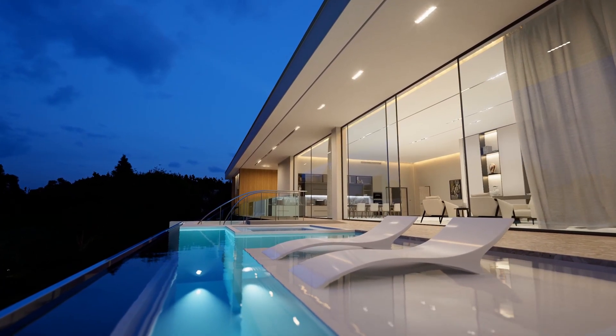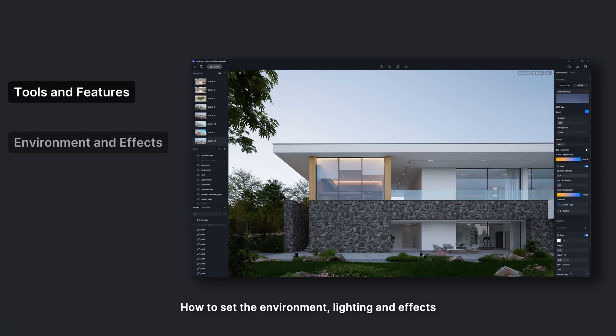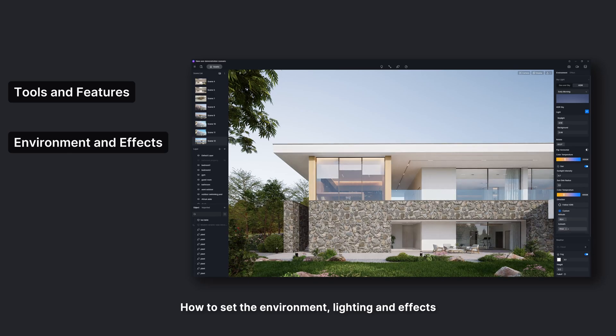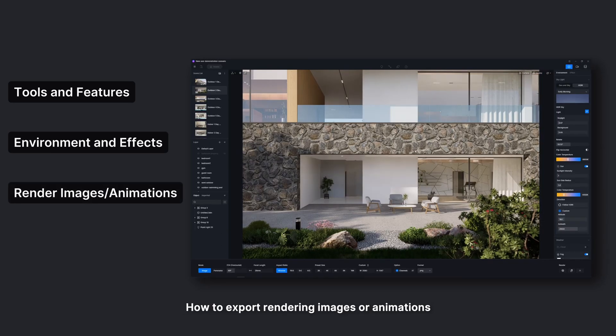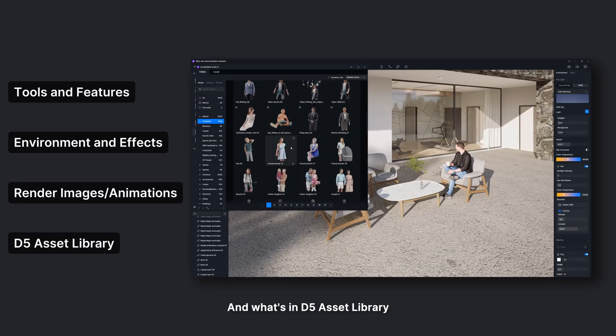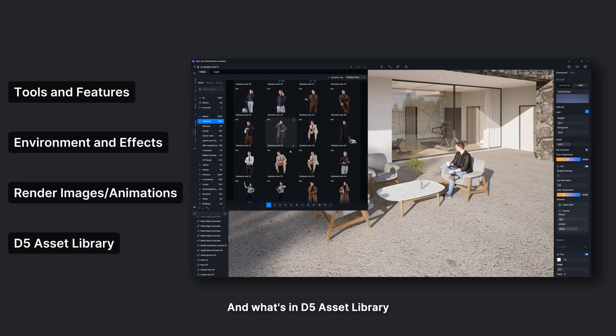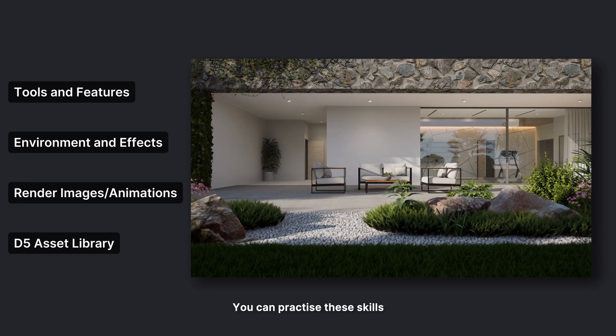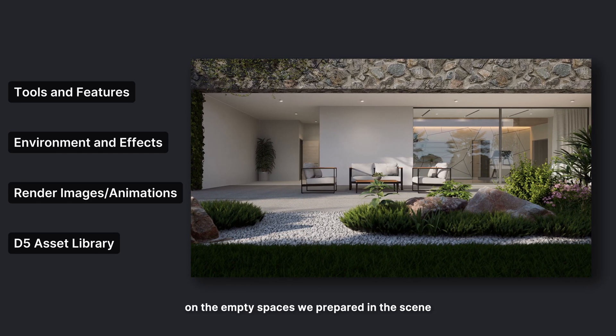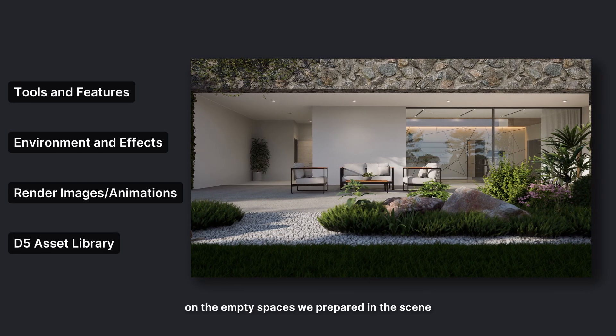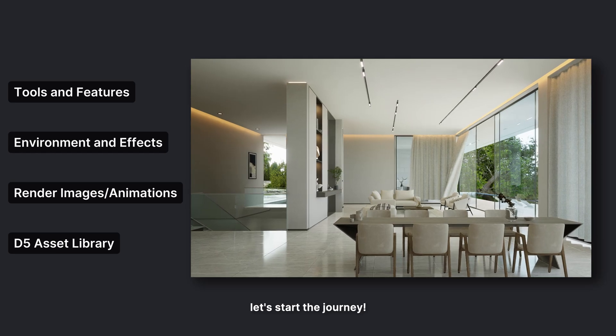You will learn the fundamental tools and features of D5 Render, how to set the environment, lighting and effects, how to export rendering images or animations, and what's in D5 Asset Library. You can practice these skills on the empty spaces we prepared in the scene. Let's start the journey!